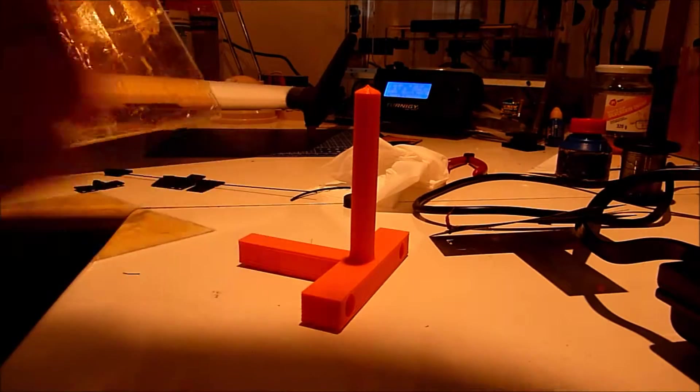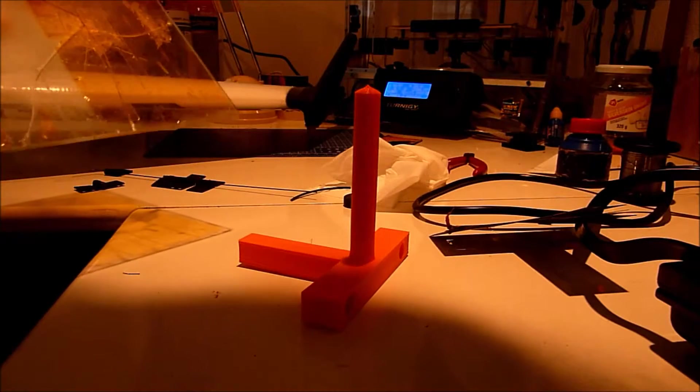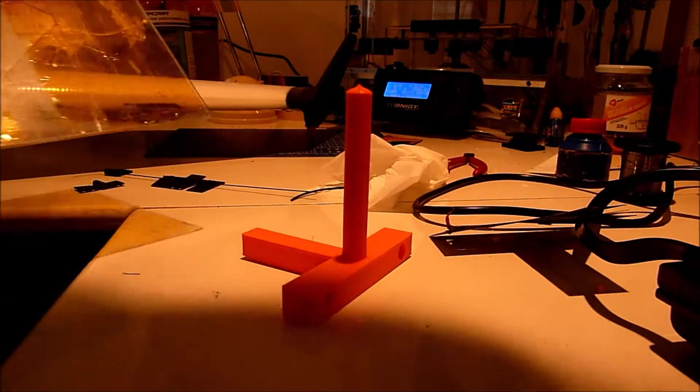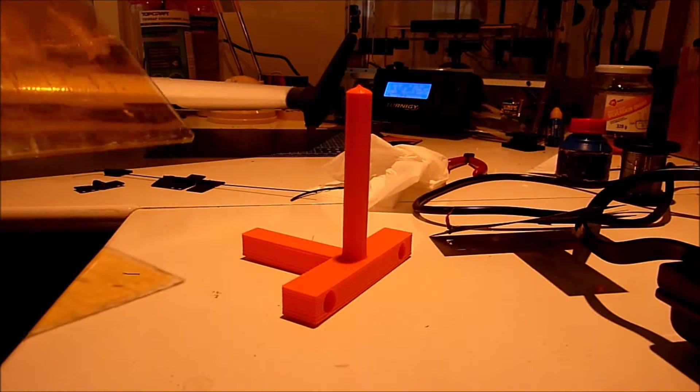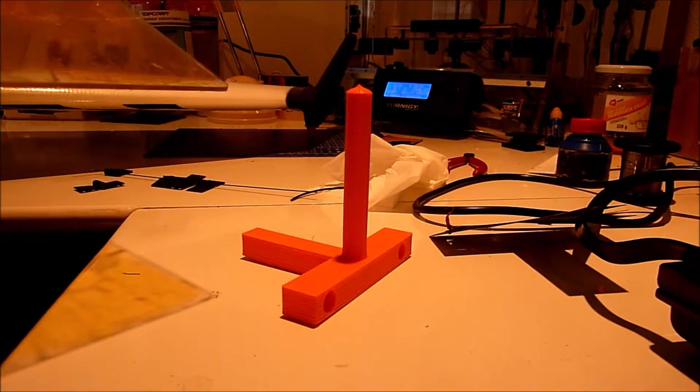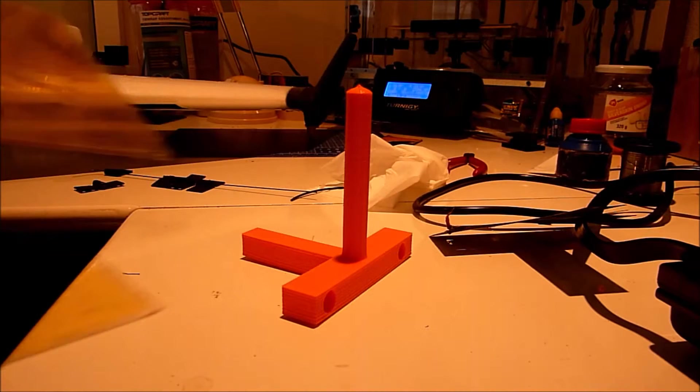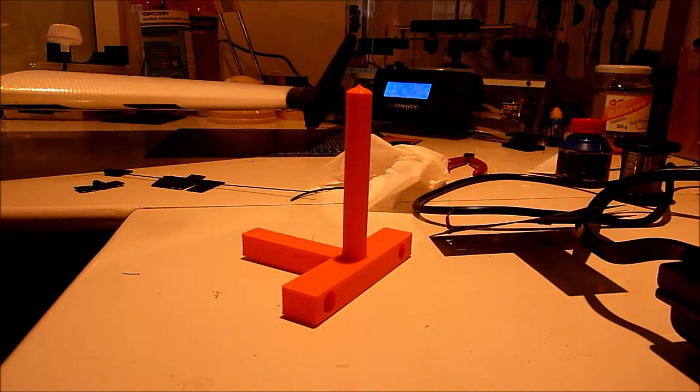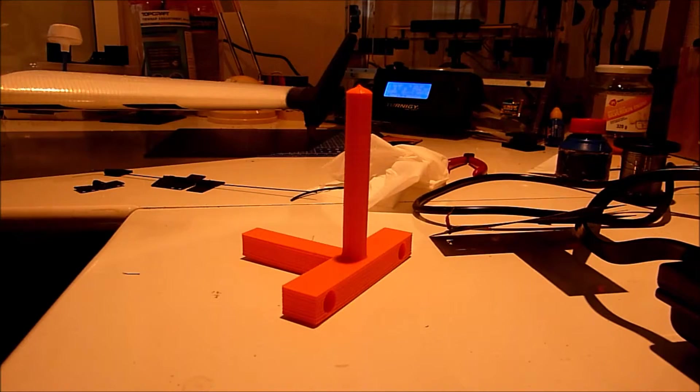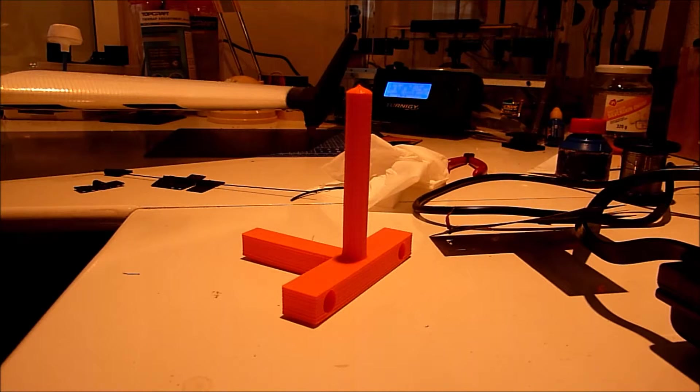That is about it. I will be printing the next part of this CG balancer. And hope you enjoyed watching this and found it useful. Thanks for watching. Bye.